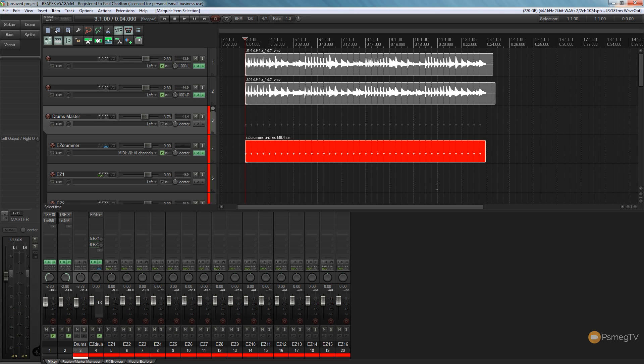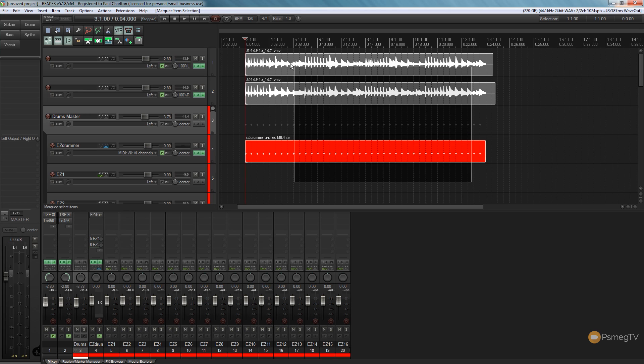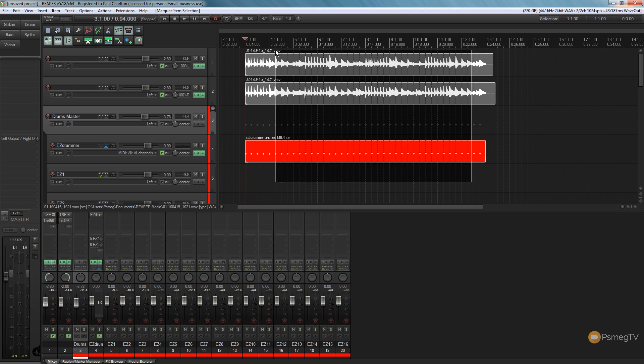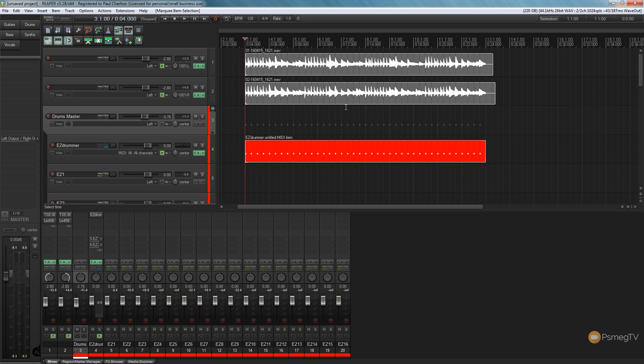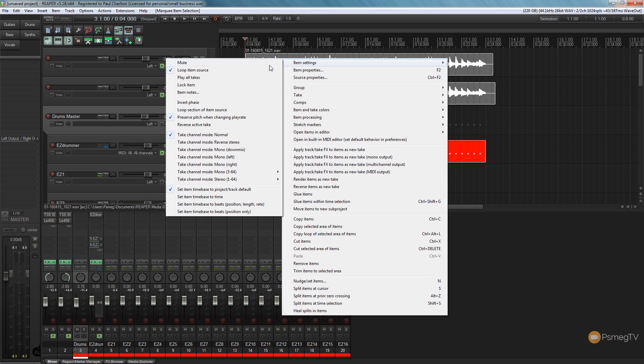So the first thing we want to do is ensure that we tell Reaper not to change the pitch when we make any alterations to timing or anything else we're going to do on this audio. The easy way of doing that is we're going to right click and drag over the audio we want, and I'm simply going to right click, choose item settings, and ensure that the check for preserve pitch when changing play rate is checked. If it isn't, click on there to make sure that's going to be checked for all the audio items.